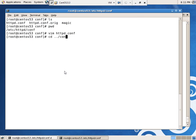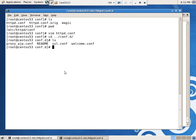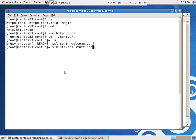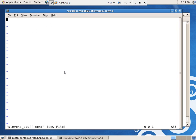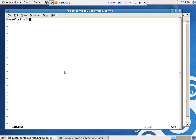cd.conf.d is the directory. It's going to read everything that's in this that ends in .conf. So vim stevens stuff.conf. And I'm going to say name virtual host star colon 80. So that directive says, okay, now we're going to use name virtual host.